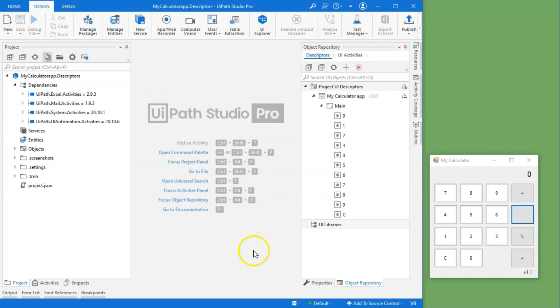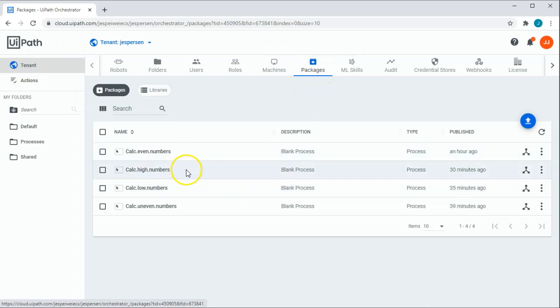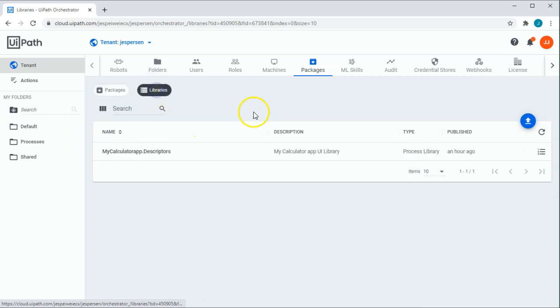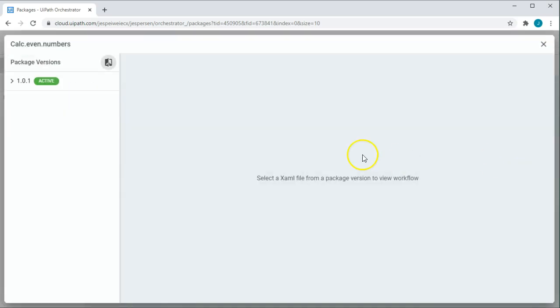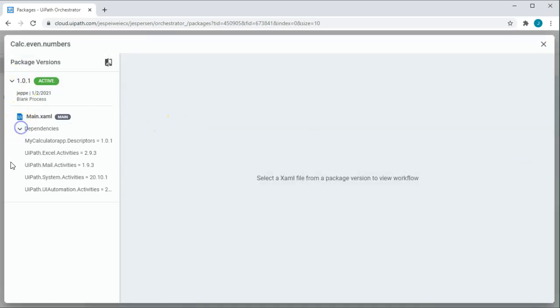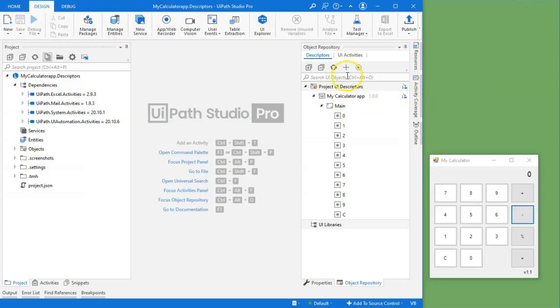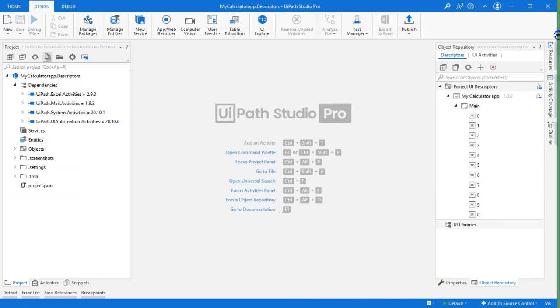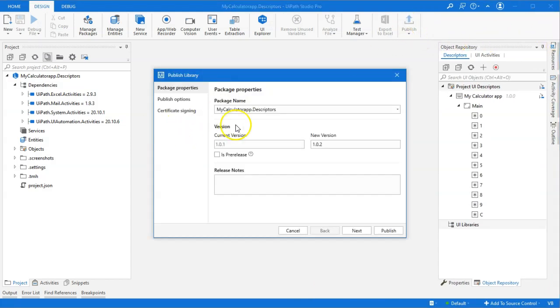And what I'll do now is I'll go into Orchestrator. I'm in the tenant menu and I go into the packages. We can see that we have our four automations sitting here as packages and we have one library. If we go back to the packages and look at the even numbers package, and look at the dependencies, we can see that this one is dependent on version 1.0.1 of the descriptors package. So going back into Studio.